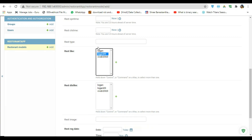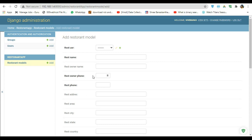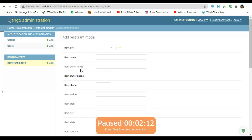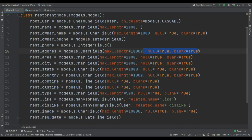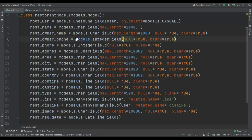If you don't know how to do this, a link is in the description on how to like and dislike a particular page. Now I forgot to add null equal to True and blank equal to True in here. I don't want null equal to True and blank equal to True in restaurant_owner_name. What I'm gonna do is just copy and paste — I only want the restaurant user to be able to add their restaurant name.